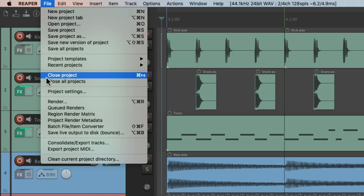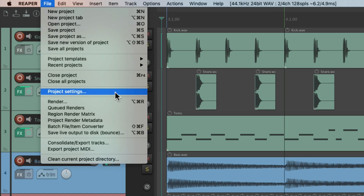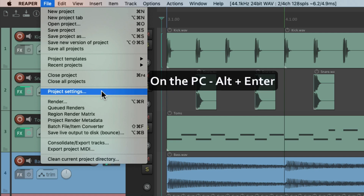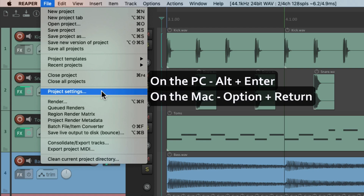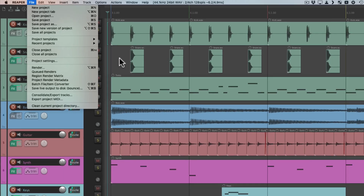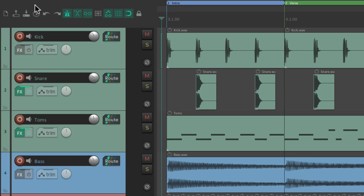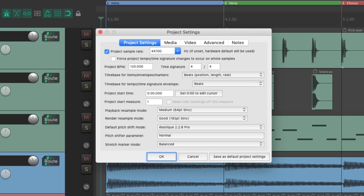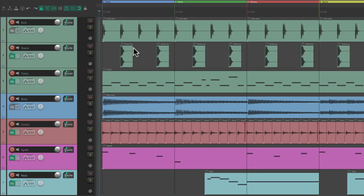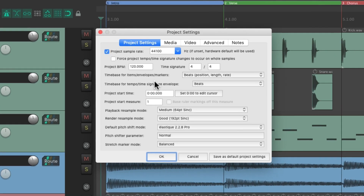Finally, although we don't see it in this menu, we can trigger Project Settings to open using a keyboard shortcut. On PC it's Alt+Enter and on Mac it's Option+Return. If we trigger that keyboard shortcut it opens up the project settings for this project, which you can also do by hitting the toolbar button, but it's a bit quicker with the keyboard shortcut.